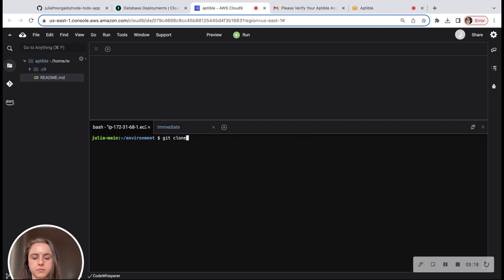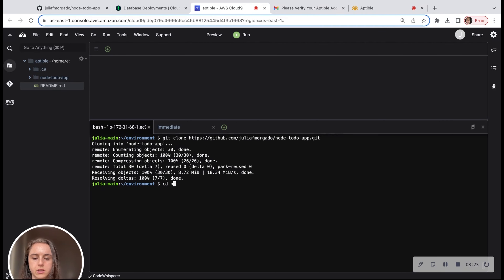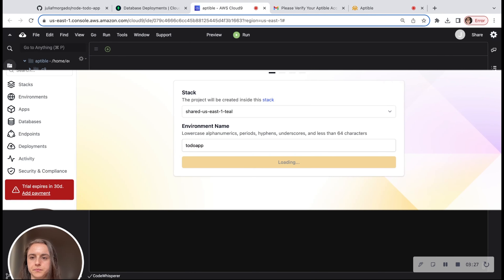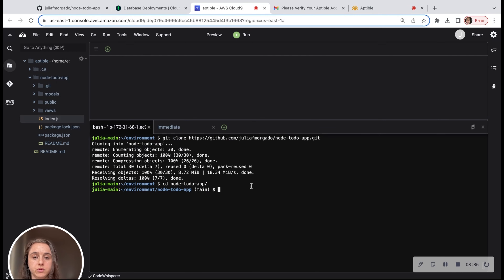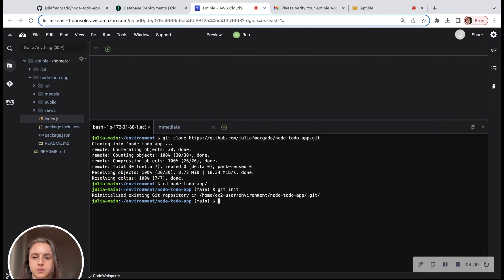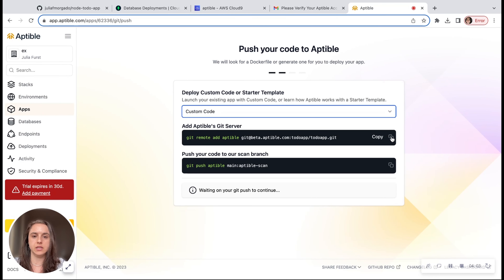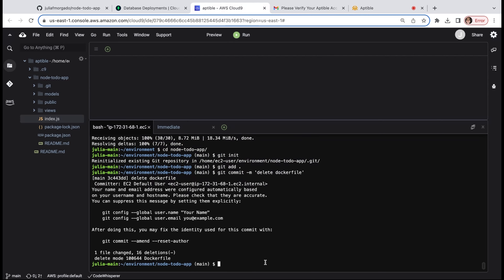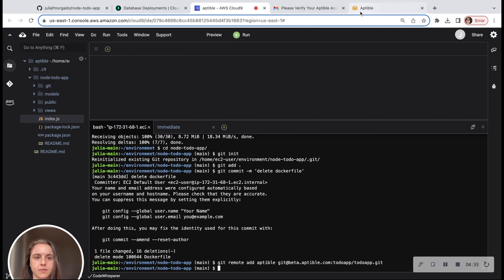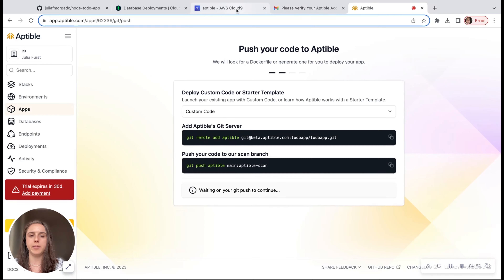So git clone, and we'll see the Node app here. I'm going to delete the Dockerfile to show you what Aptable does. We're also going to do git init, git add everything, git commit. Let's go back to Aptable. Now it's time to add Aptable's git server, and here's where Aptable truly shines. They simplify the deployment process so much that we just need two commands to start the deployment process. So let's copy this code and paste it here.